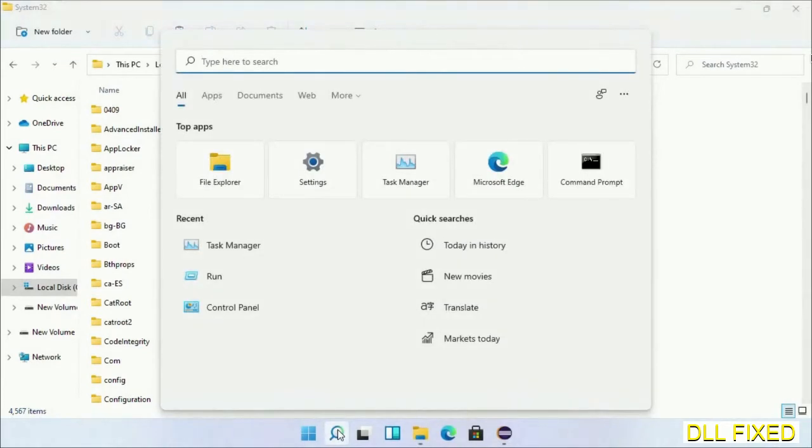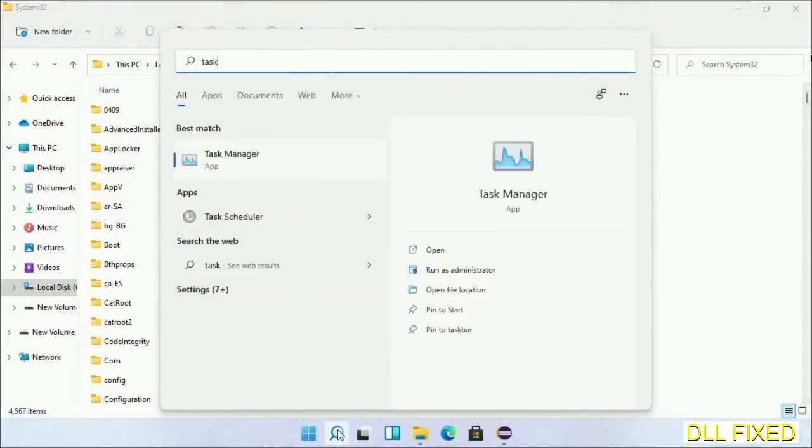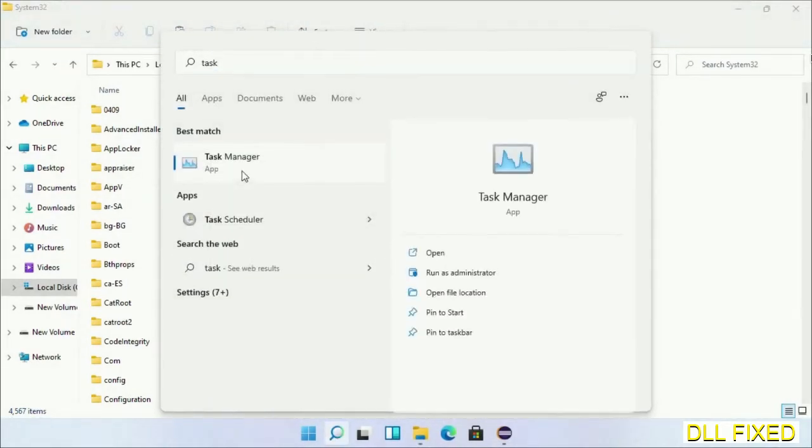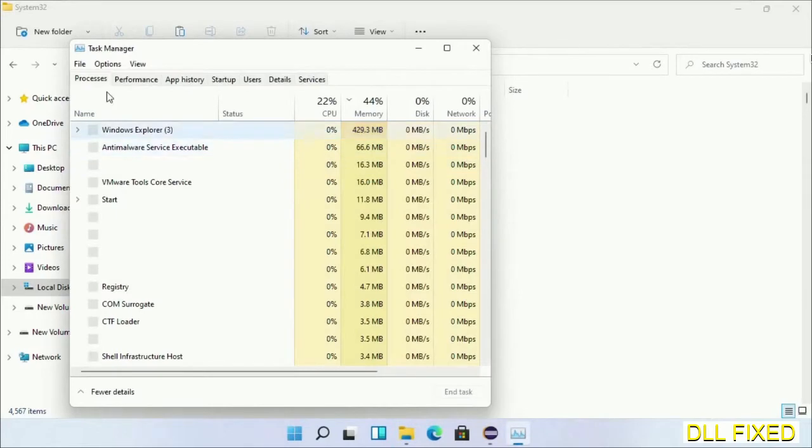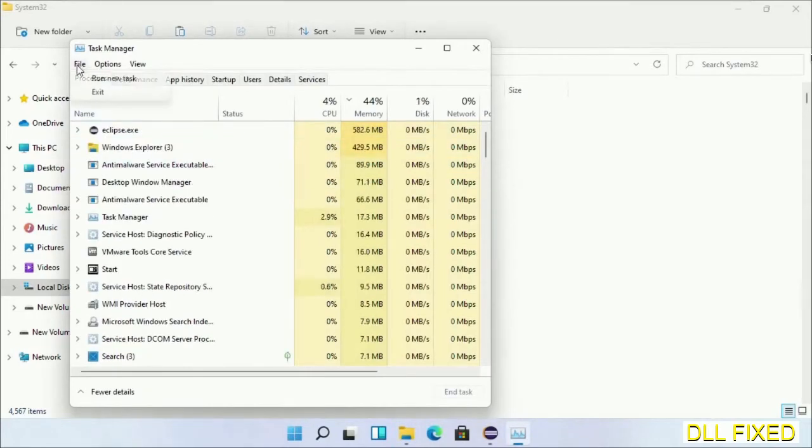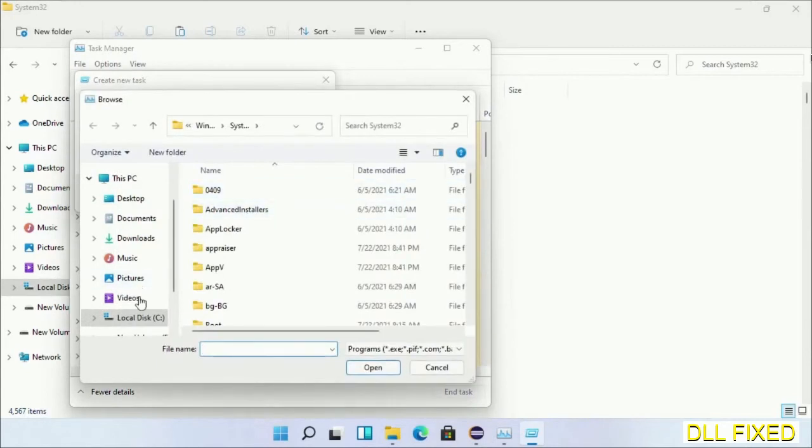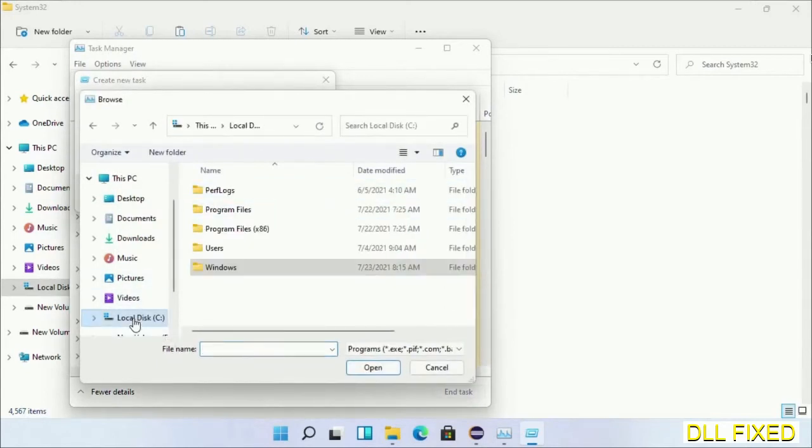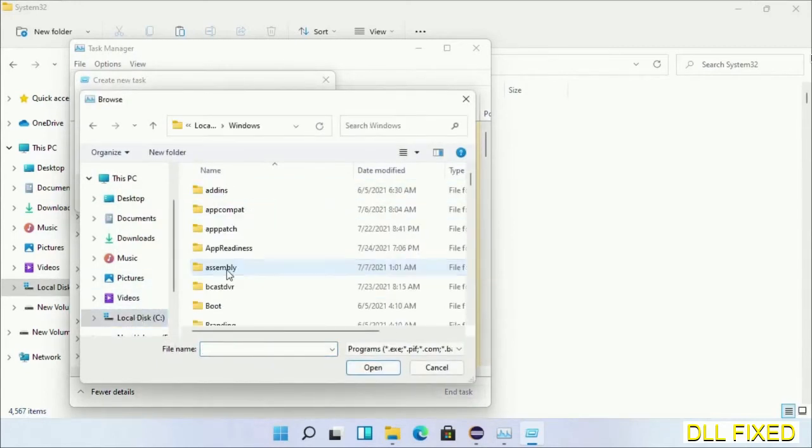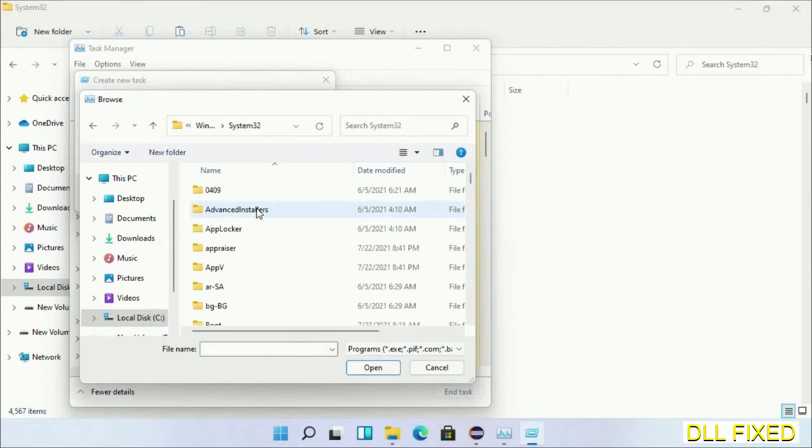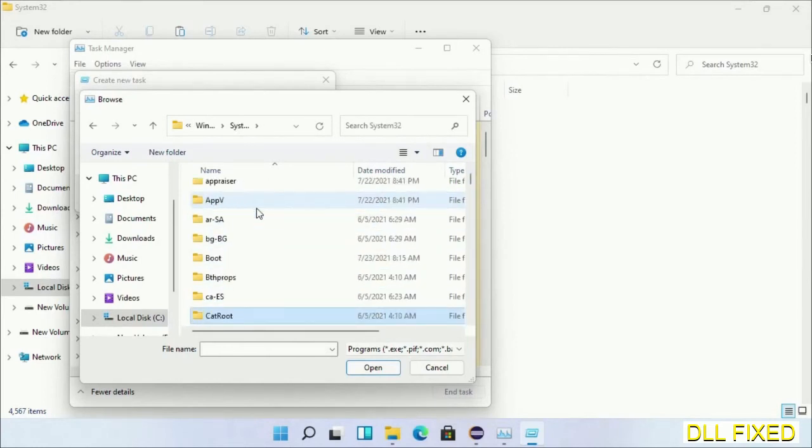Step two will register the DLL file we have just copied. Now open Task Manager with administrator access. Click File, select Run new task, then click on Browse button. Now open C drive again, open Windows folder, open system32 folder. Now in the list we have to select this file.